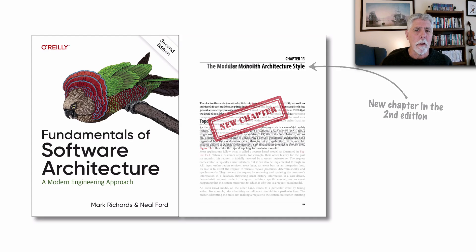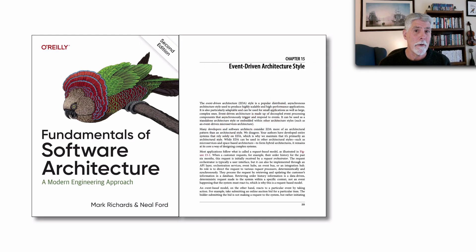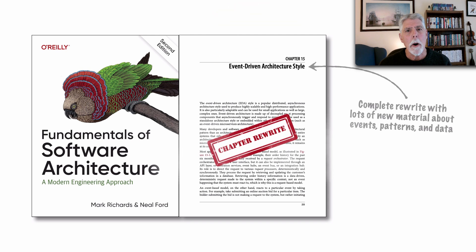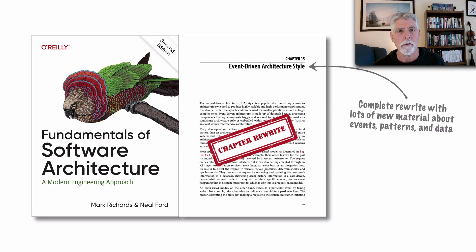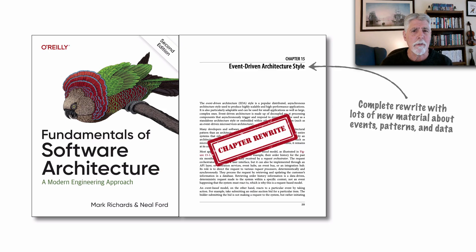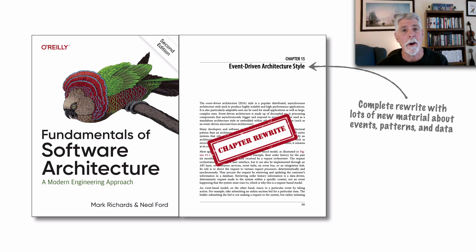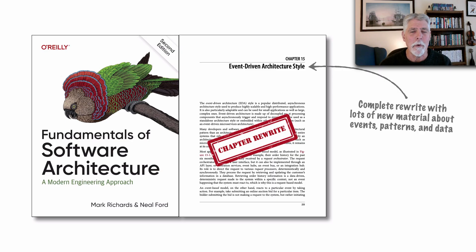We've learned a lot about event-driven architecture in the past five to six years since we wrote this book. Consequently, we chose to completely rewrite the event-driven architecture style chapter, bringing in new kinds of patterns, new thoughts about events, some anti-patterns, and a lot of discussion about data and how it relates to event-driven architecture.